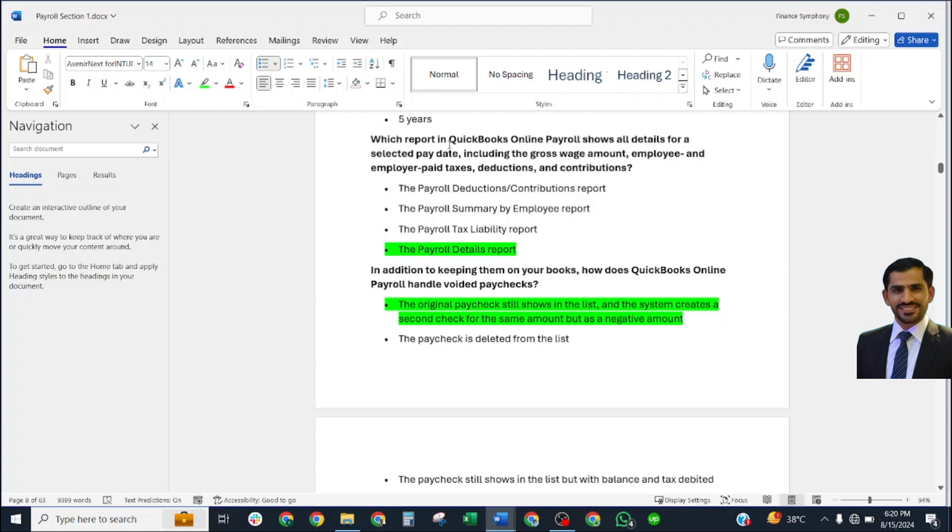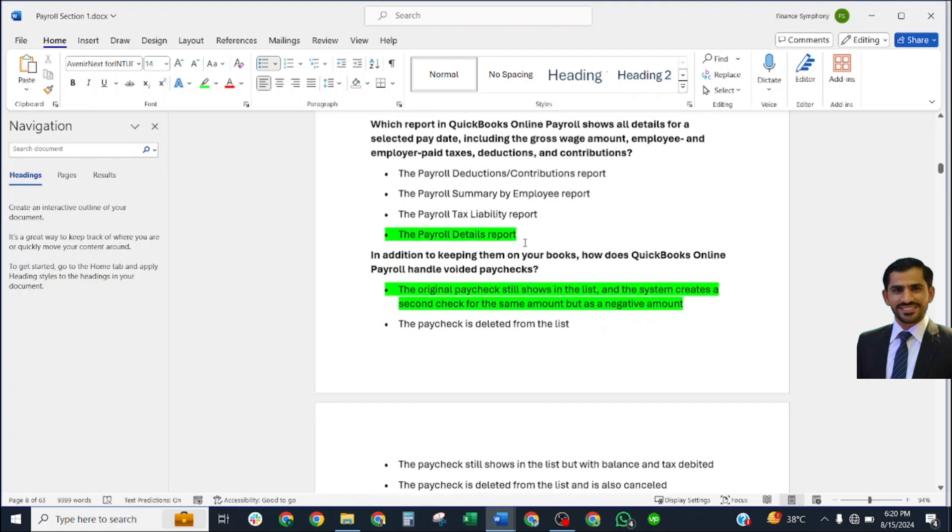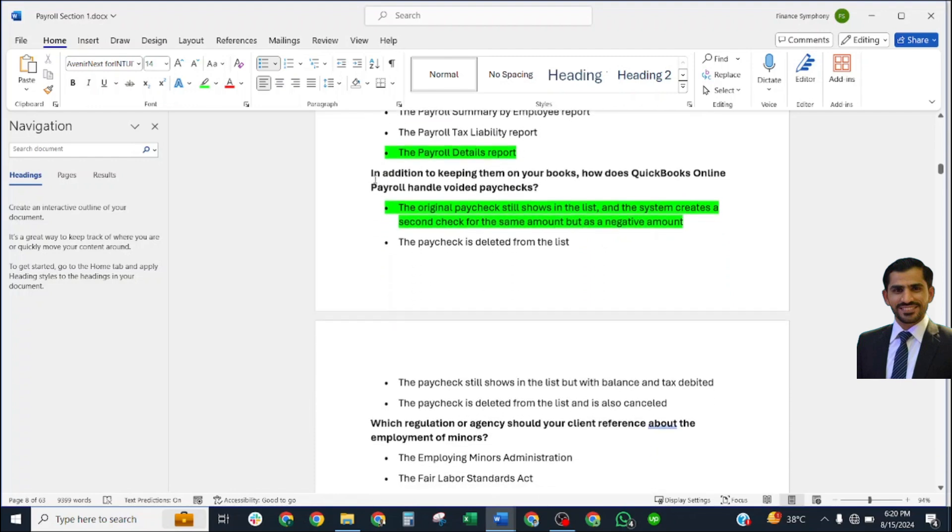Form 940 must be retained for how many years? Four years. Which report in QuickBooks Online Payroll shows all details of a selected pay date, including gross wage amounts, employee and employer payroll taxes, deductions, and contributions? Correct answer: the Payroll Detail Report.